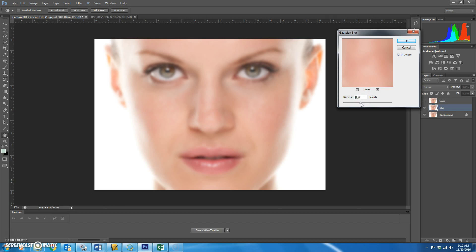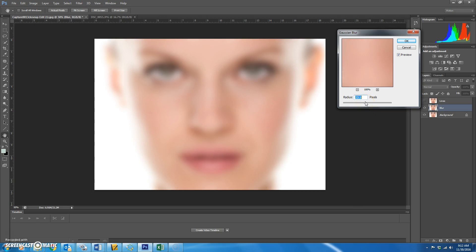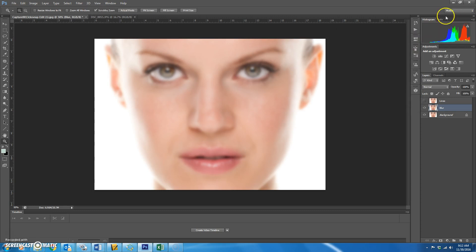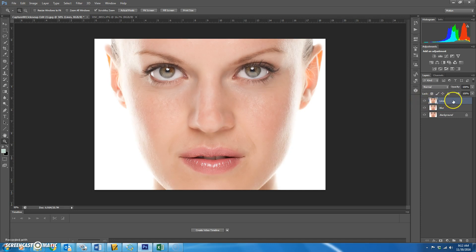If it's a really high resolution picture you might have to go up more. If it's a low resolution picture you might not have to blur much at all. I'm going to stick with somewhere around nine for this picture, then hit OK.